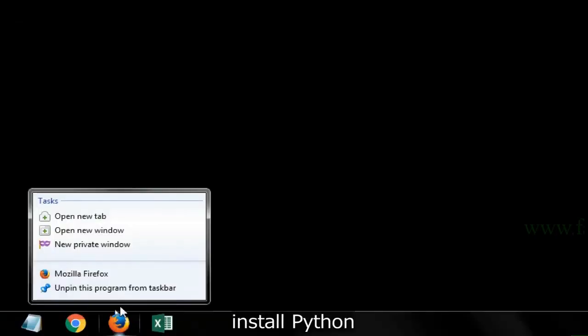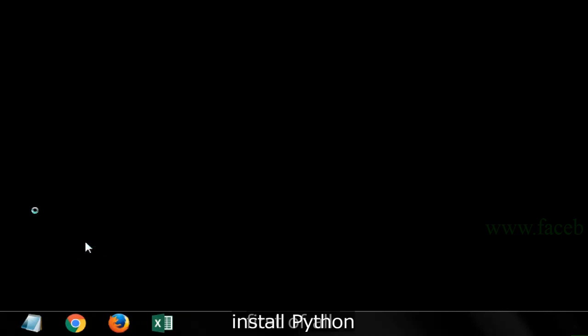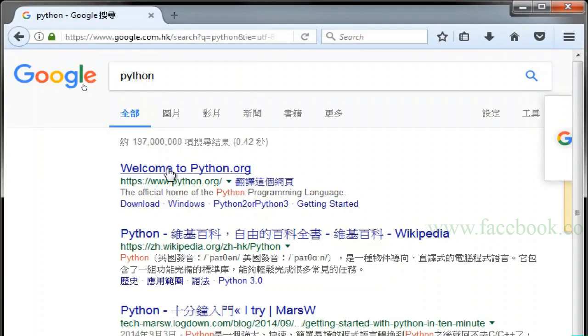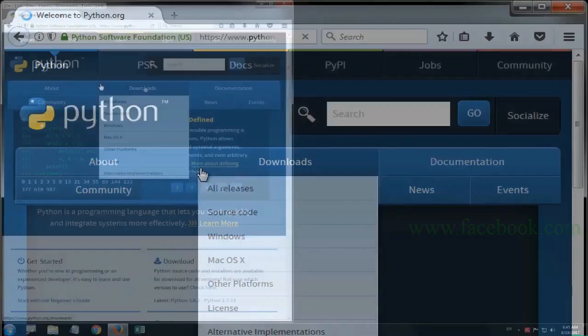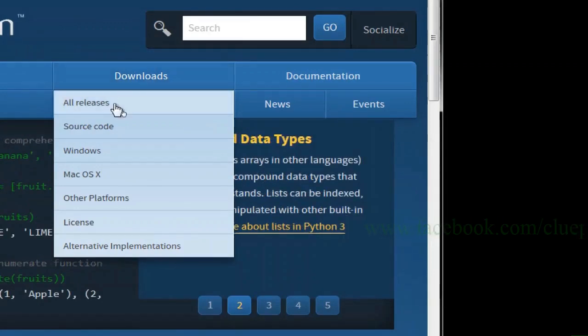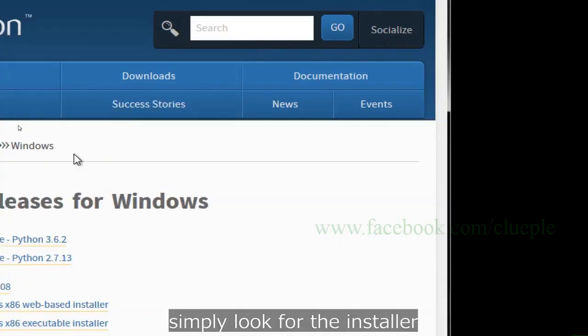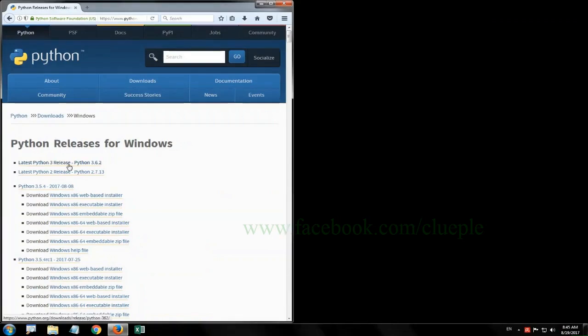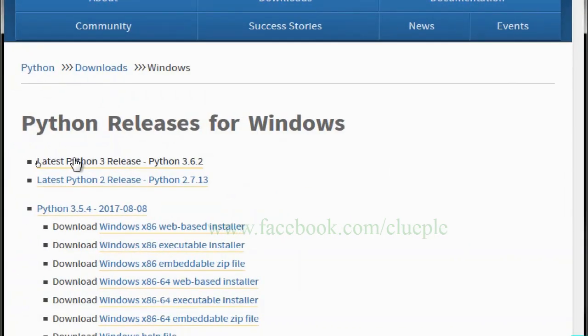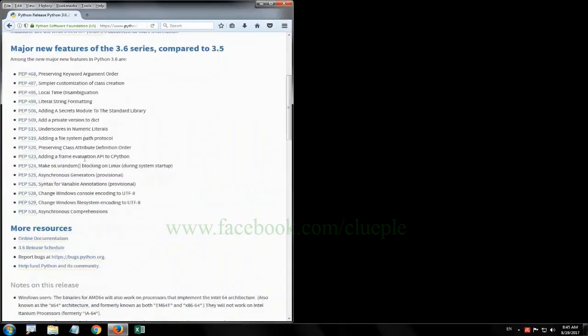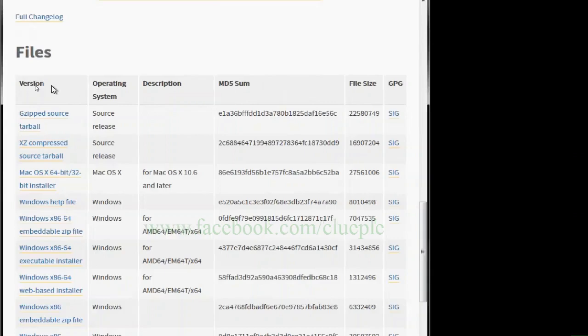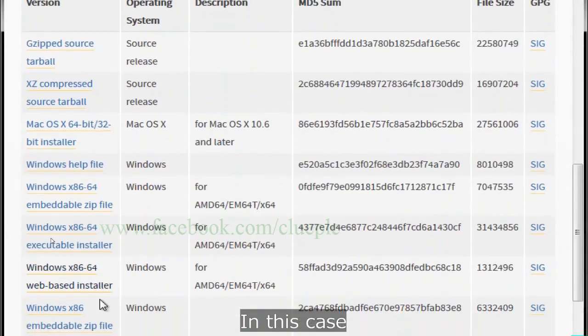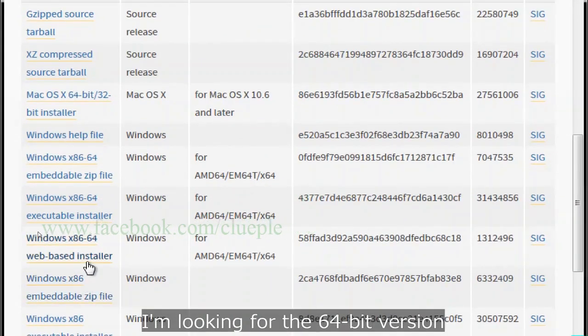First of all, install Python. Simply look for the installer and download it. In this case, I'm looking for the 64-bit version.